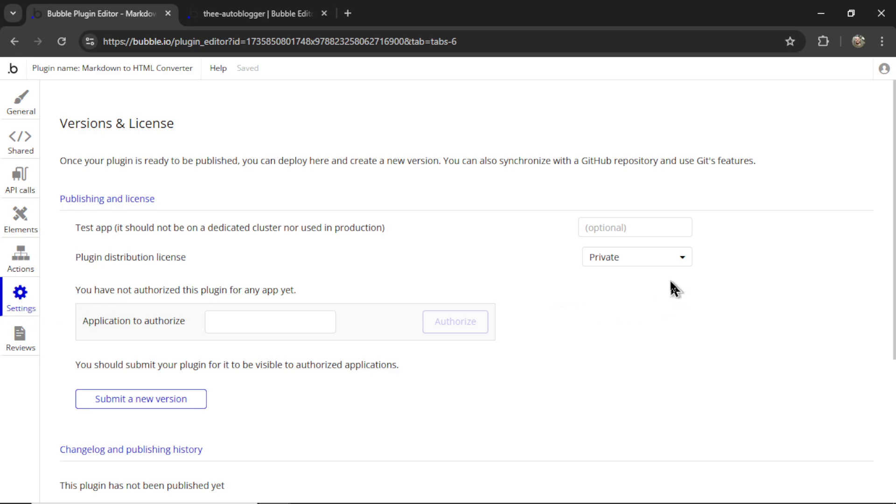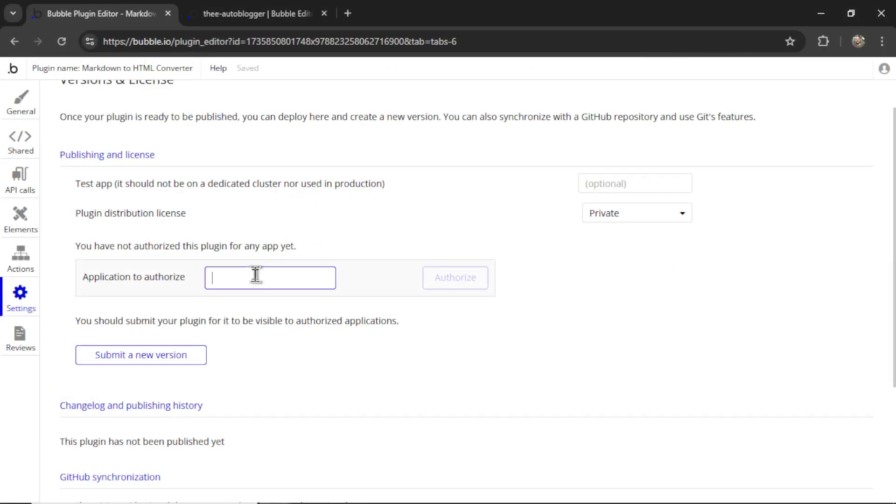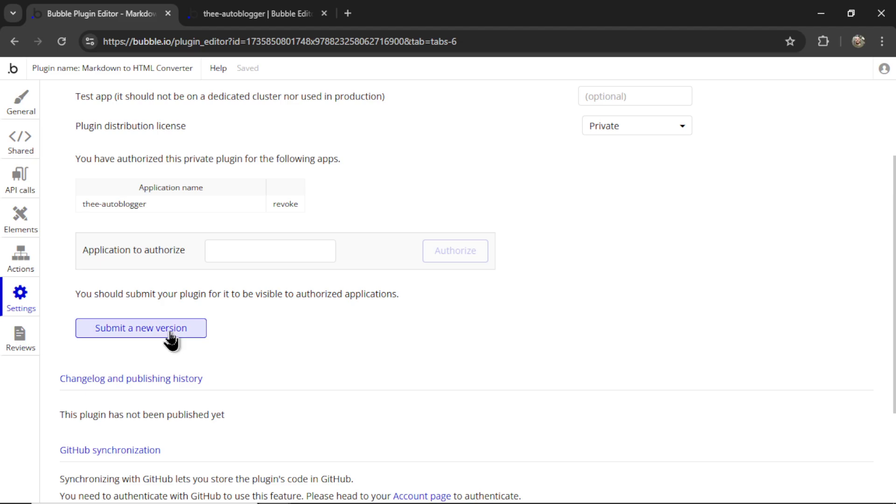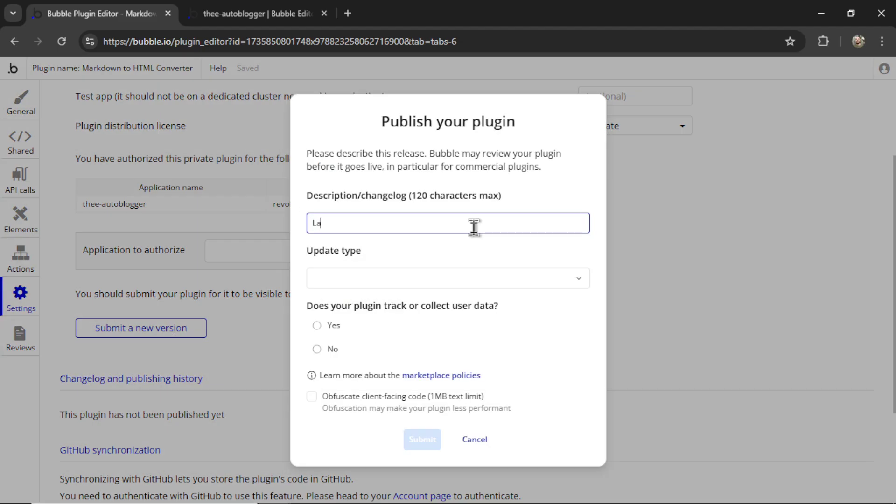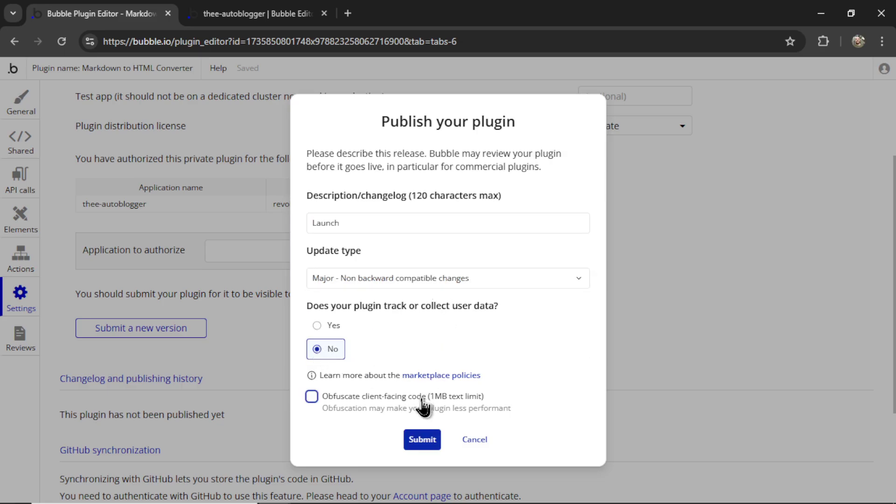On the settings tab, I'm going to choose the plugin distribution license. We're going to make it private just for testing. Then for the application to authorize, I'm going to paste in one of my apps, click authorize, then submit a new version. We're going to call this launch. The update type is major. No here, let's submit.